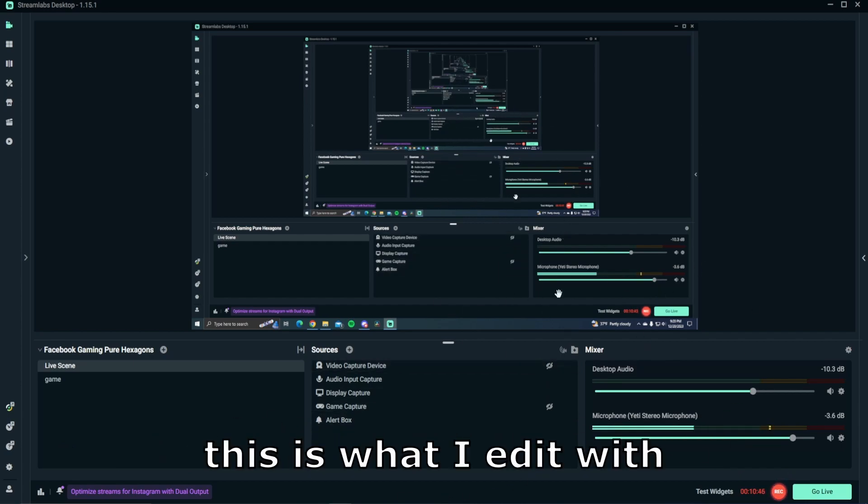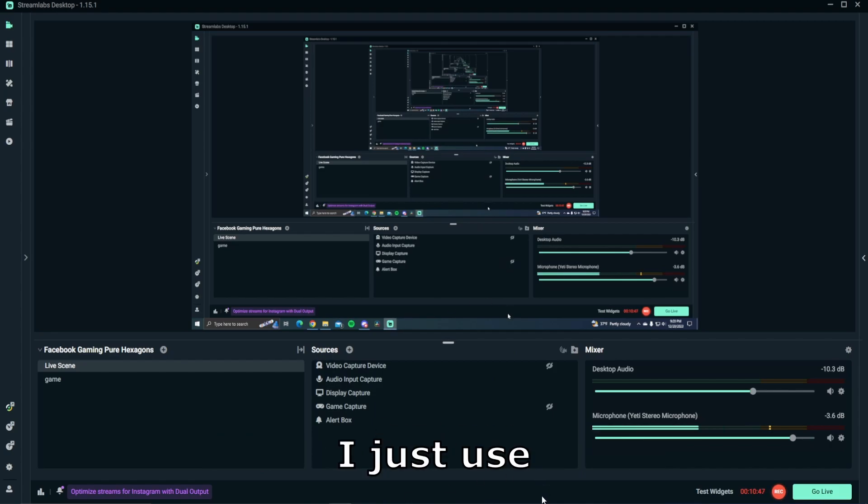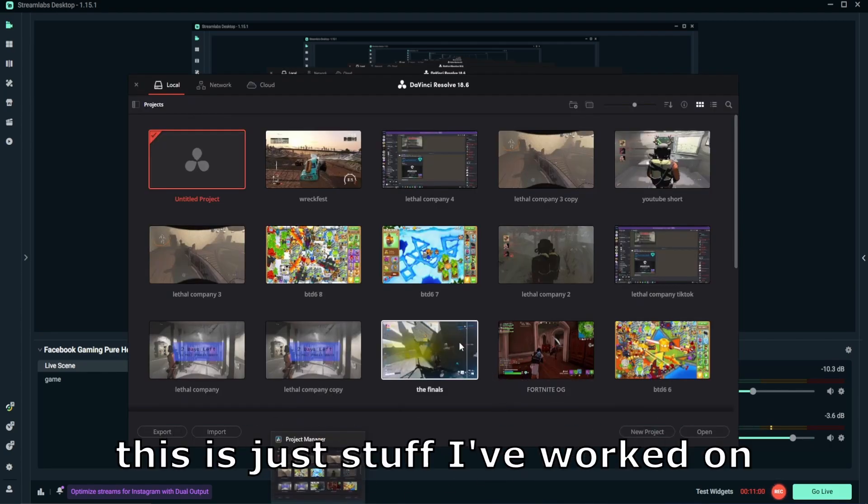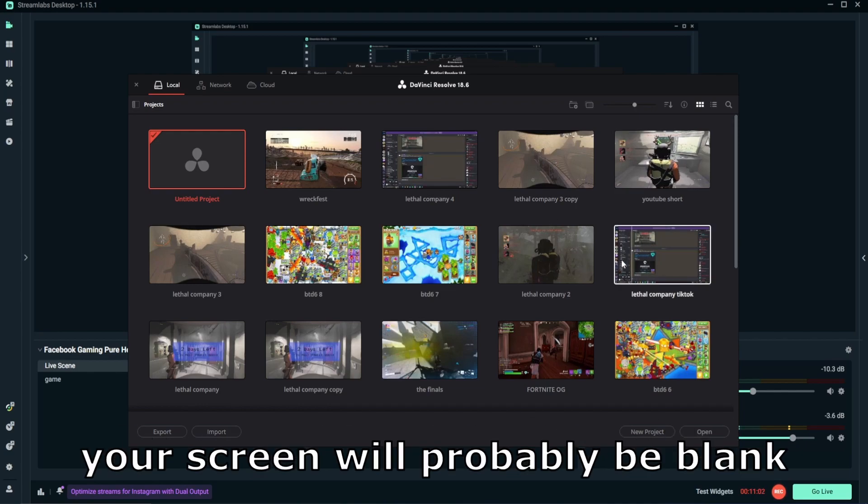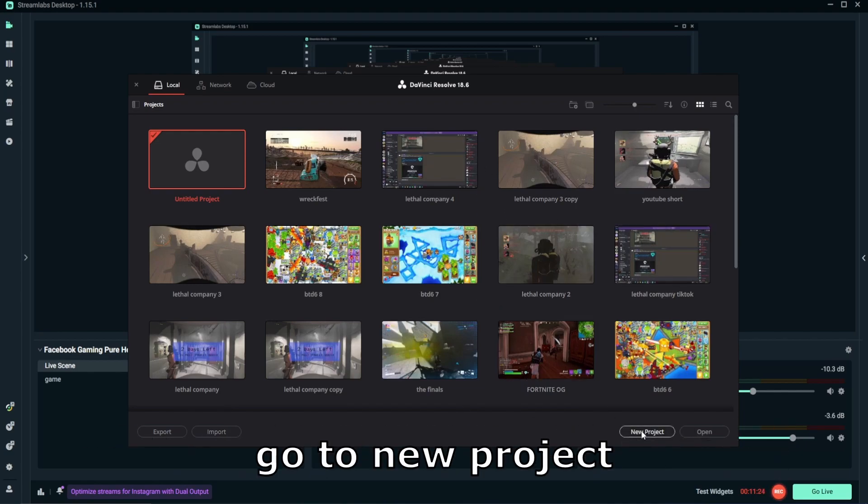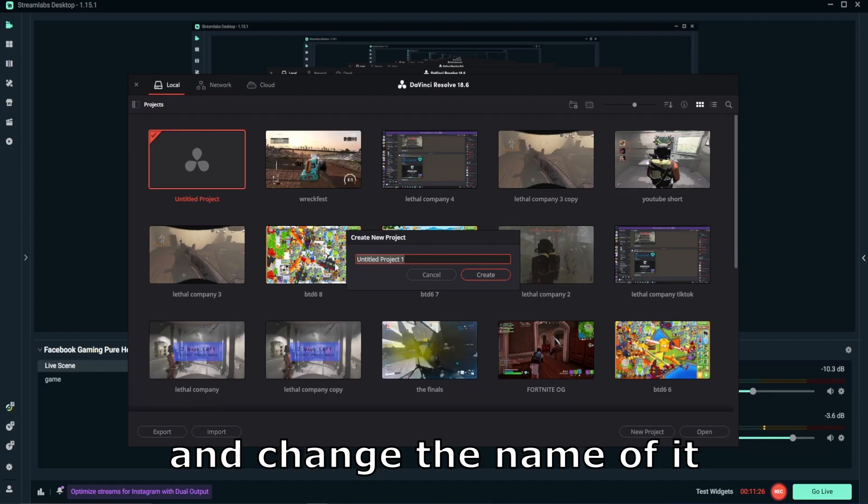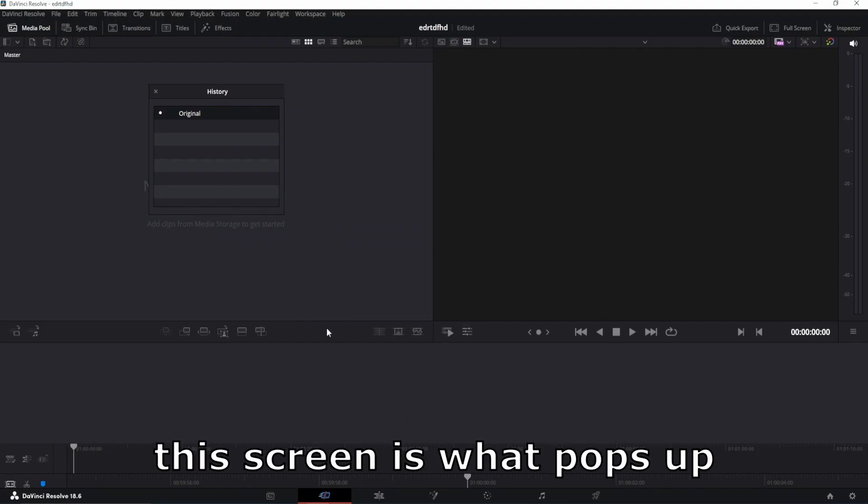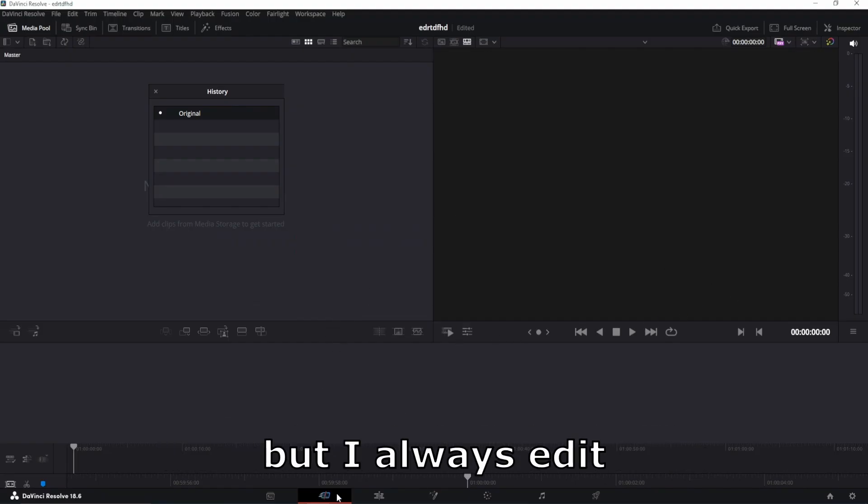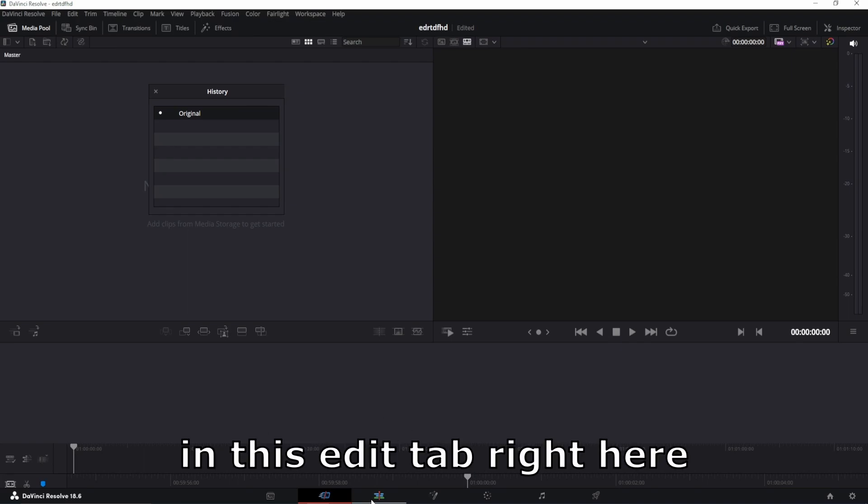Is what I edit with. I just use DaVinci Resolve. For DaVinci Resolve, this is just stuff I've worked on. Your screen will probably be blank. So what you want to do is go to new project and change the name of it. This screen is what pops up, but I always edit in this edit tab right here.